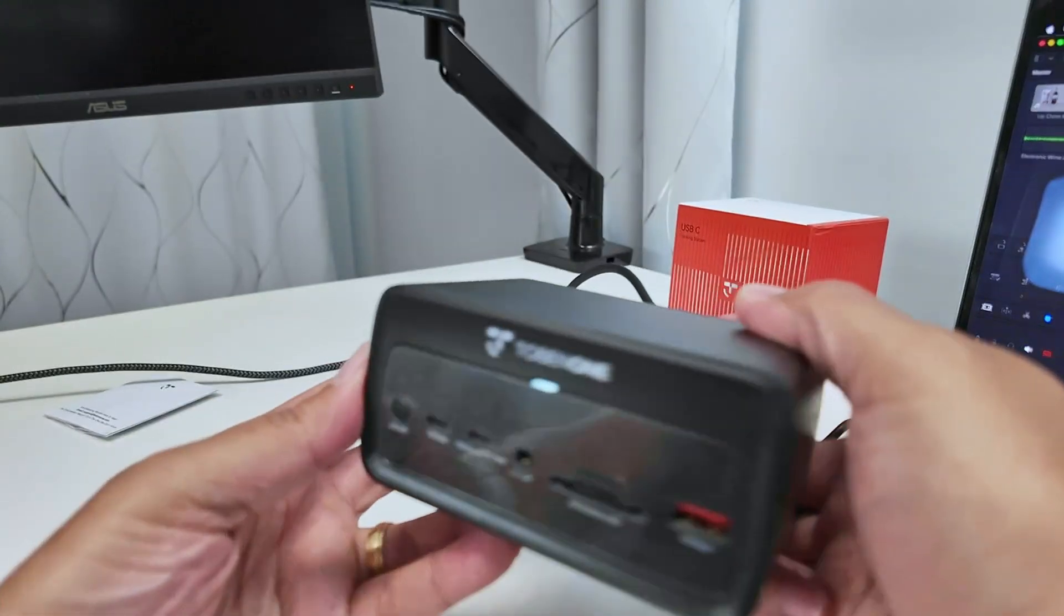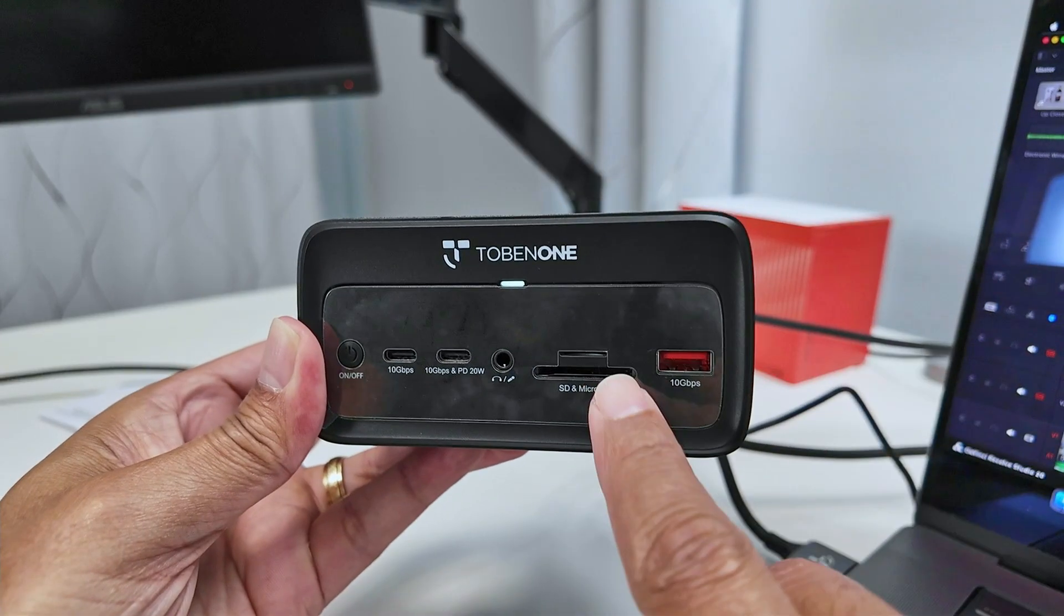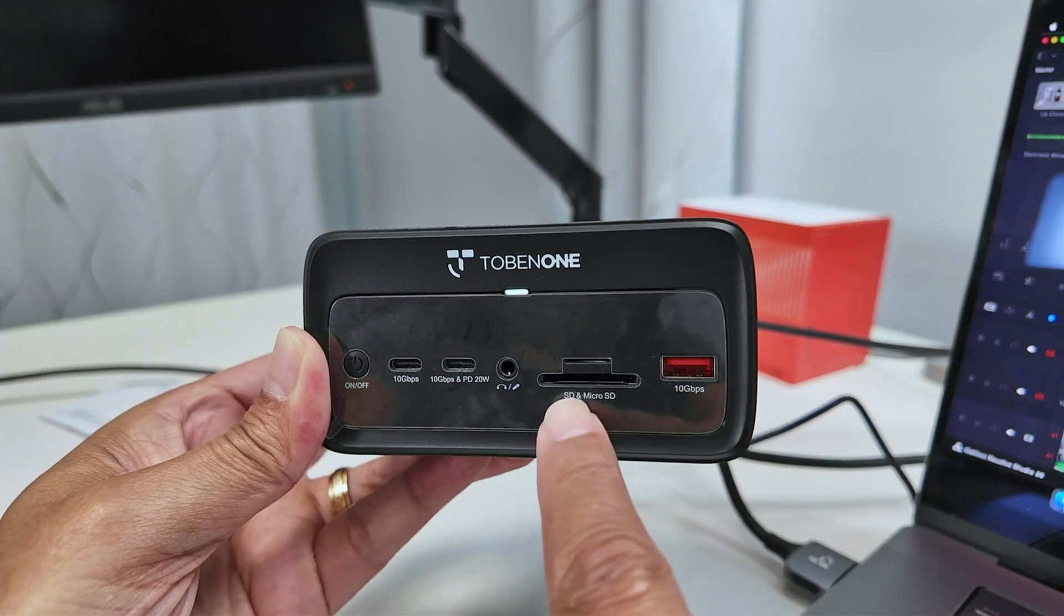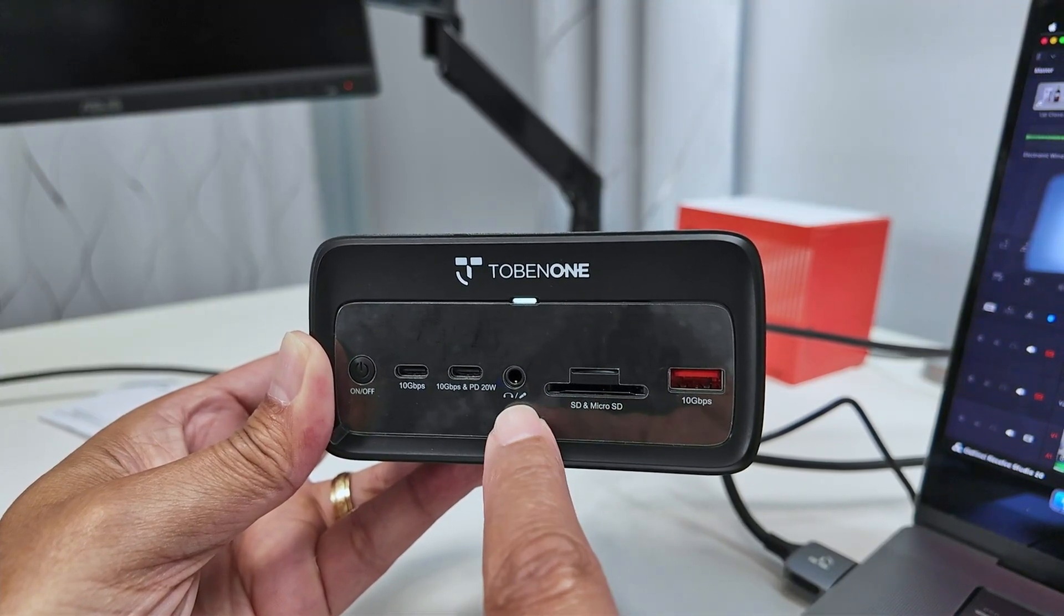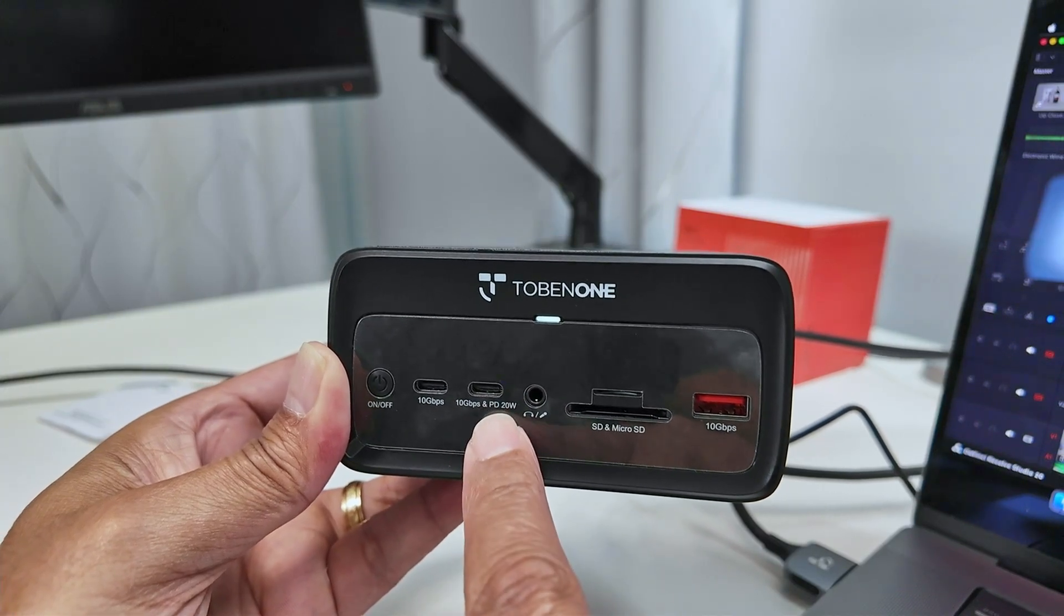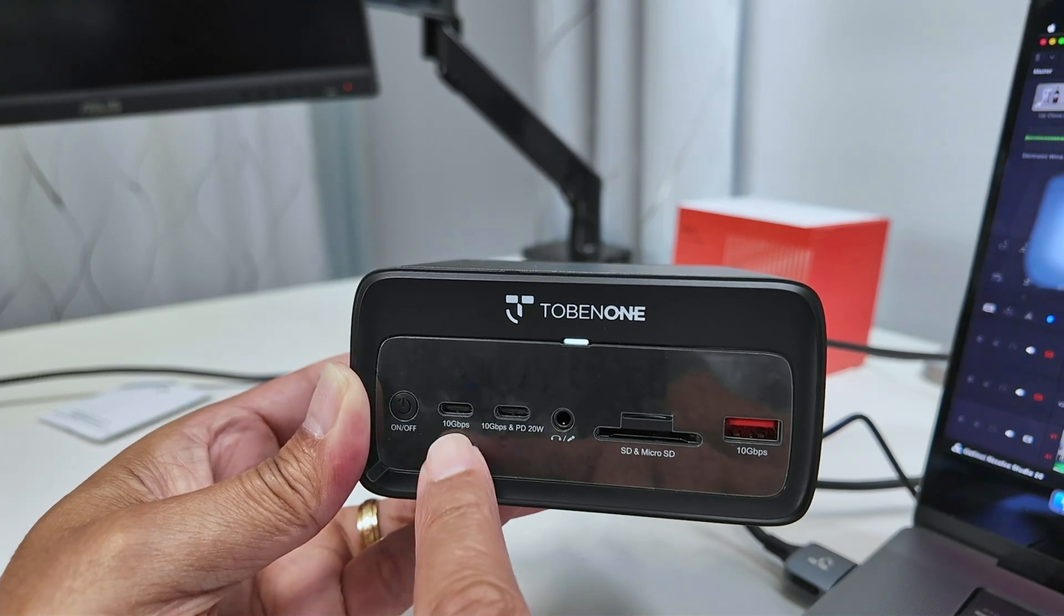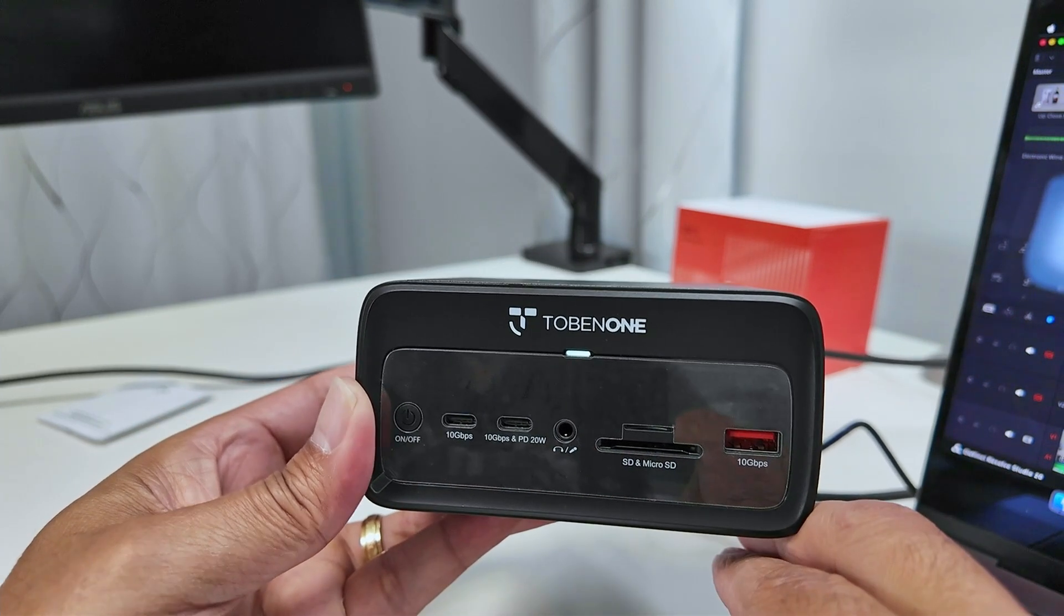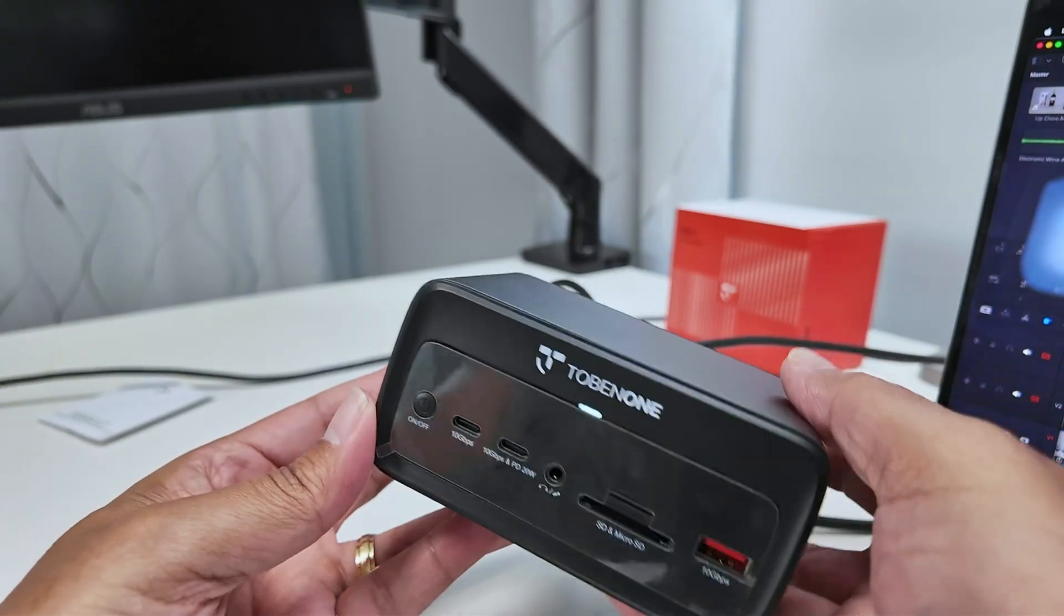And here on the front, you see a connection for 10 gigabits per second. It's a USB-A, SD and microSD card. Here are connections for headphones and microphones, 10 gigabits per second USB-C. We can power a device here with 20 watts. Another one, USB-C here with 10 gigabits per second and an on-off button. And here you see an LED to show that's on or off.